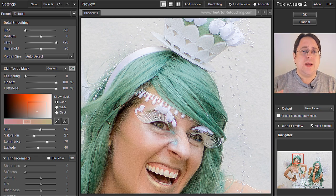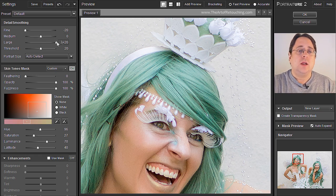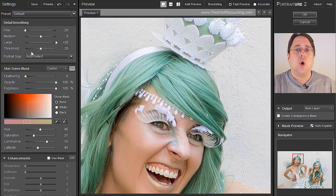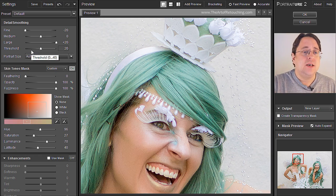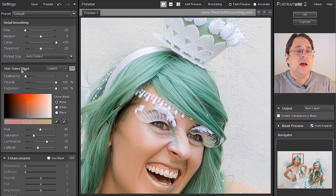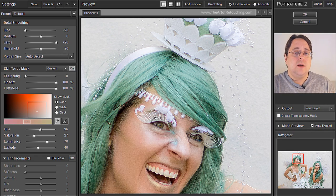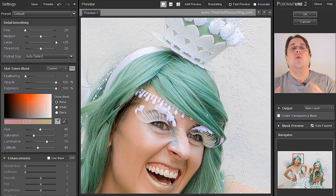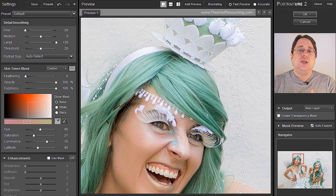To recap: all we've done is made Fine minus 20, Medium zero, Large plus 20, and we've adjusted the Threshold slider to say more or less of the effect within the skin tones we designated by turning on the mask and clicking the point between the person's eyes. That is entirely how this program needs to be used. If you do anything else you are either damaging the image or doing way more work than you need to.